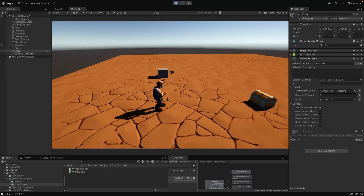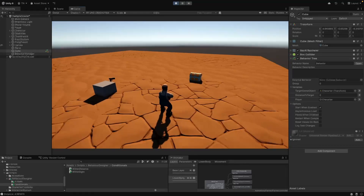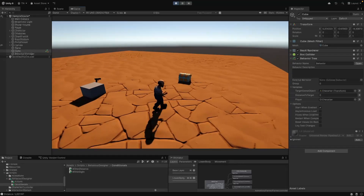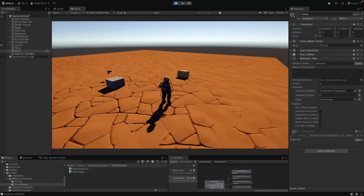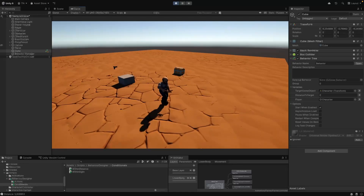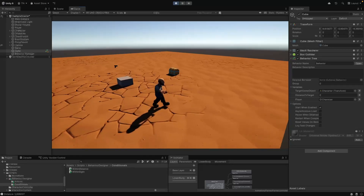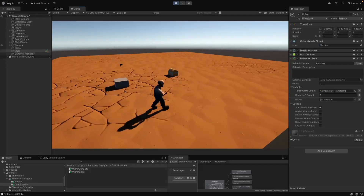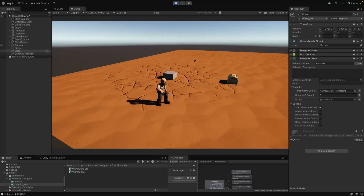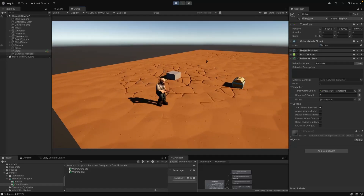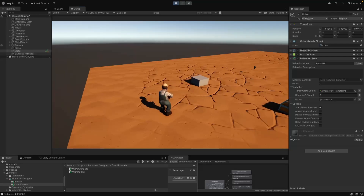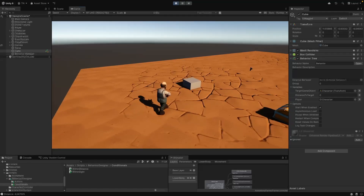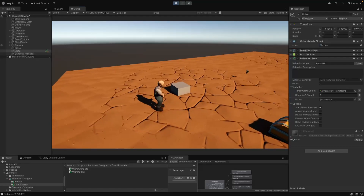I know this might seem confusing at first, and yeah, there is a bit of a learning curve here. But once you understand the basics, it's really easy to start building out more complicated and complex behavior trees for your agents.